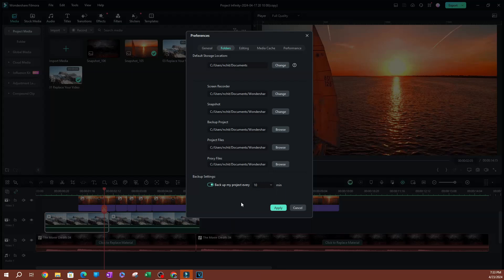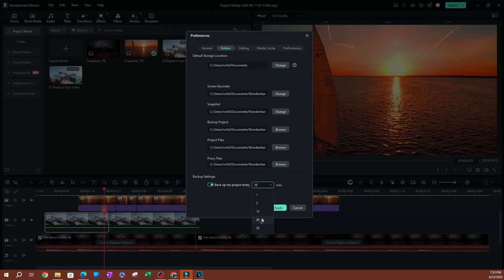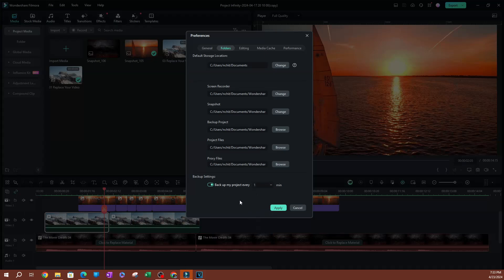Now I will say that if you have a slower computer, I would make this maybe a little longer, every 30 minutes. Because you don't want this to auto-backup every, let's say, every minute. That's going to be using a lot of resources on your computer which might slow down your editing.